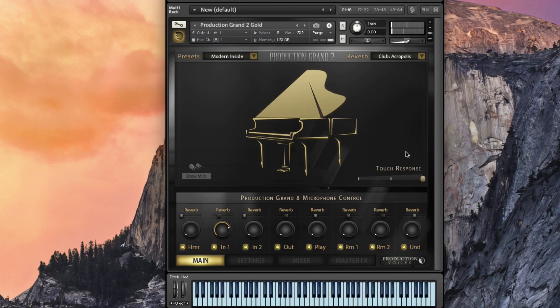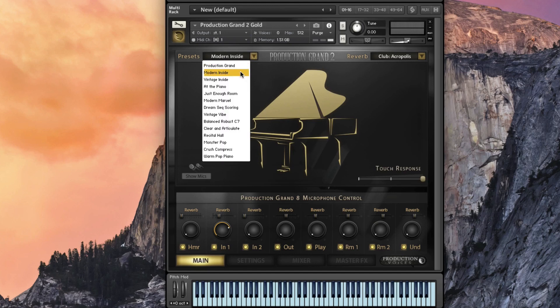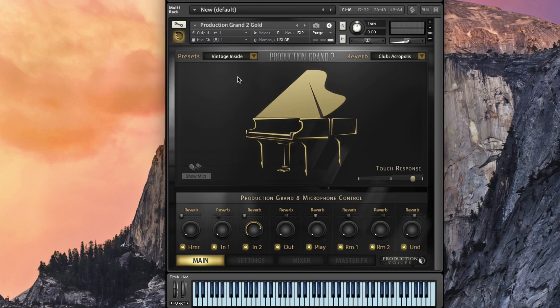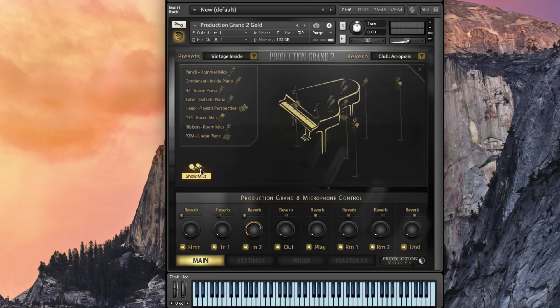When we recorded Production Grand we did so with the maximum velocity set for everything.